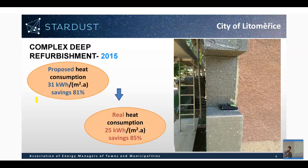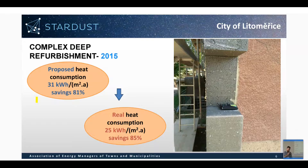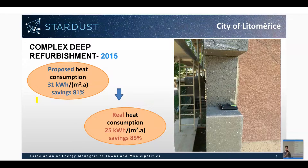We started in 2015 with the refurbishment of municipal property to low energy standards. You can see a typical kindergarten from the Czech Republic. Through implementation of deep refurbishment measures, triple glazed windows, PV systems, and so on, we were able to achieve more than 80% energy savings in this kindergarten. It is feasible to do such refurbishment also in other municipalities or properties in the Czech Republic.